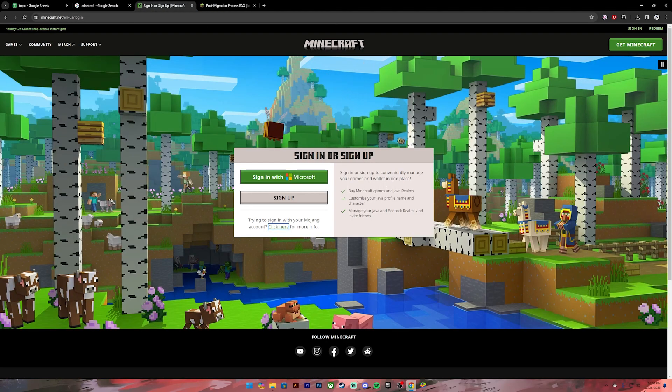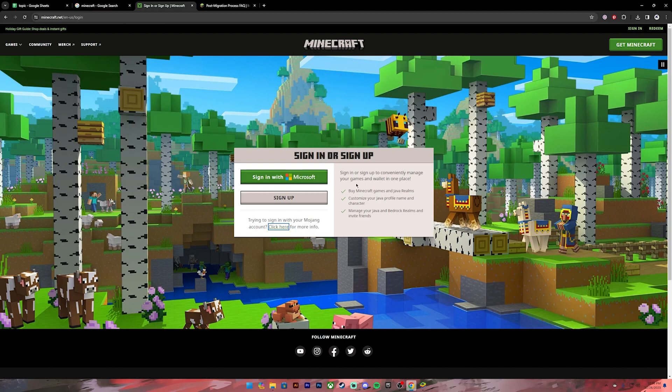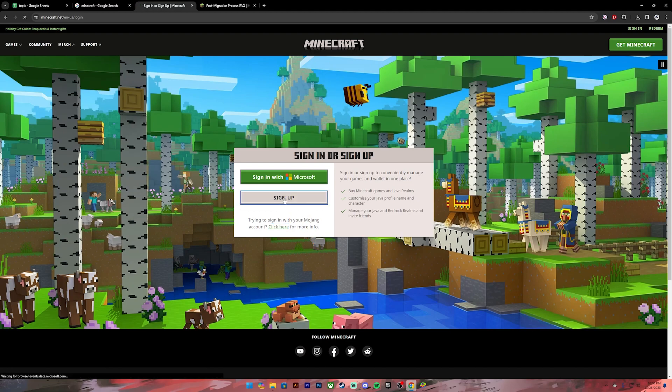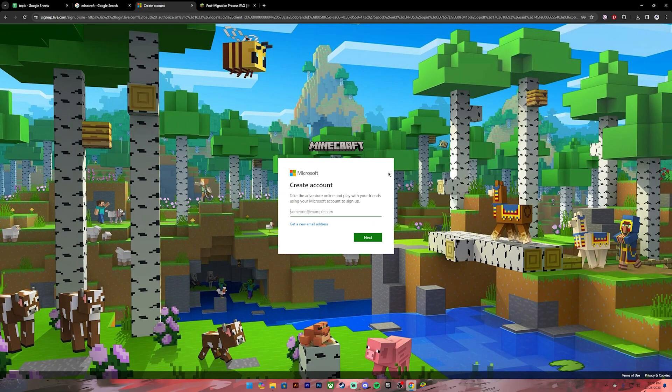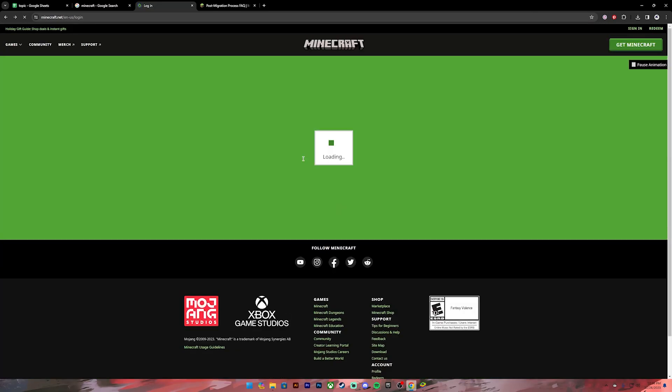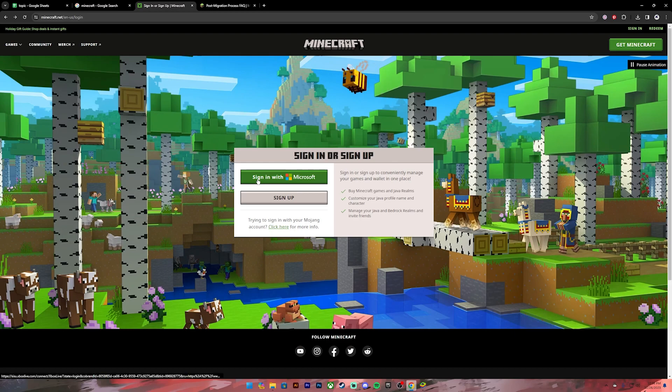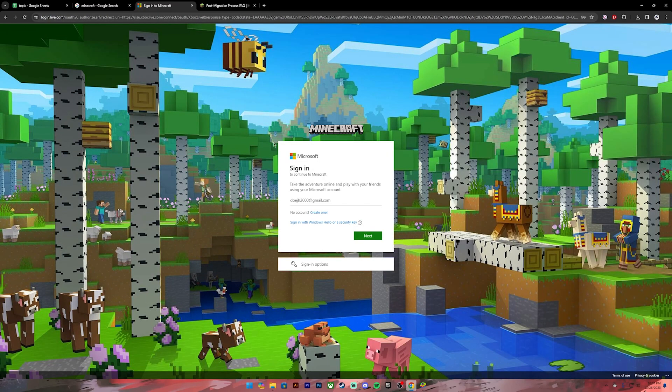So if you already have a Microsoft account, you will no longer need to create a Mojang account. You can use the same account to play Minecraft. If you don't have a Microsoft account, you can click on this link where it says "Sign Up," then create a new Microsoft account. Once you create it, click on this button where it says "Sign in with Microsoft." Once you get to this sign-in page, enter your Microsoft account email in this box, then click on the Next button.